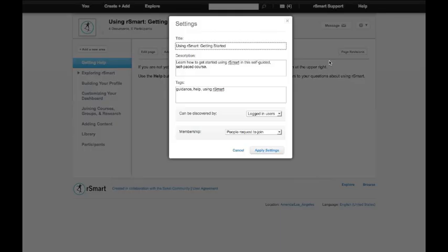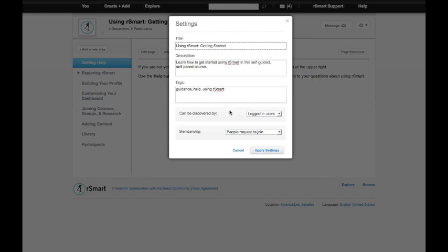I'm going to start out by looking at this settings part. Notice that I can set the title and the description and tags that help identify the course right here in this window. I can also set the discovery and membership models for this course. Let's take a look at those two menus.